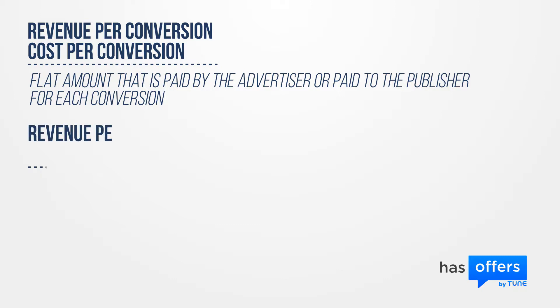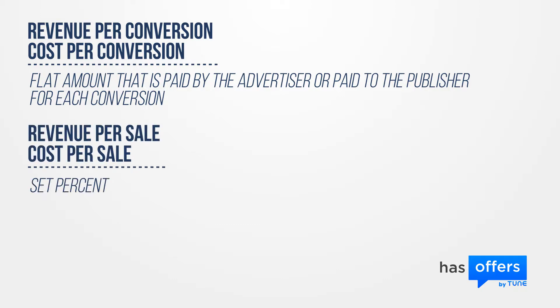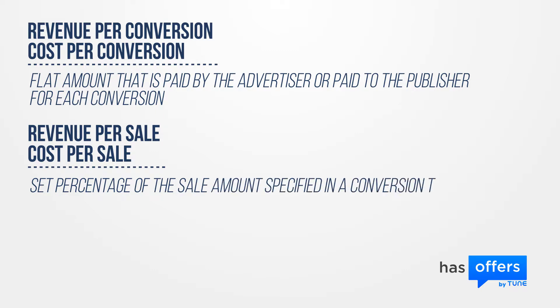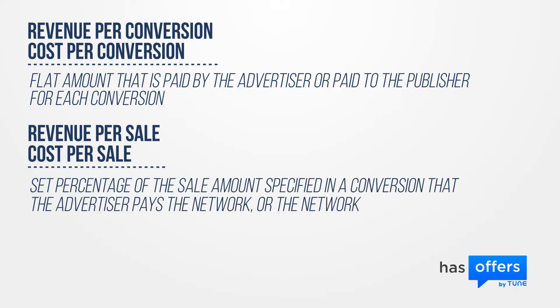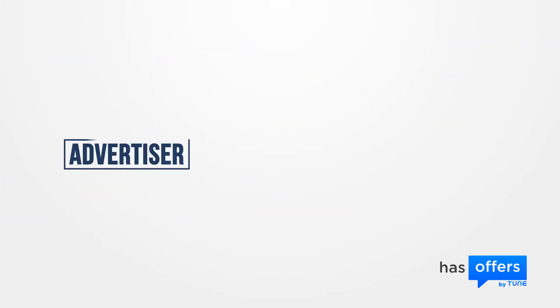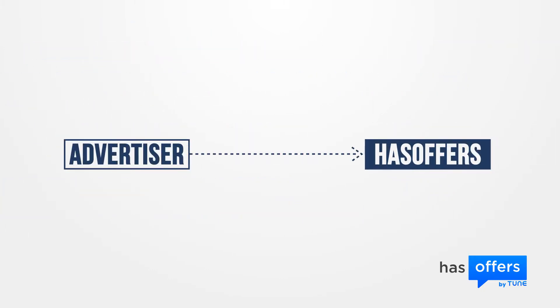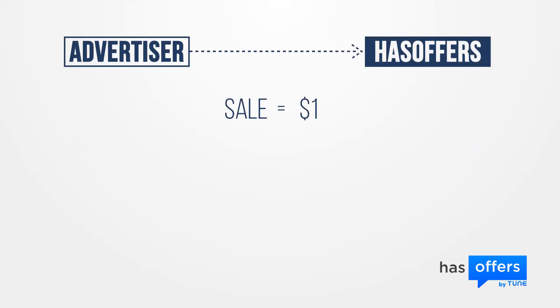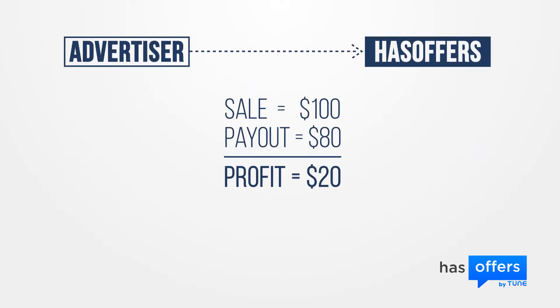Revenue per sale and cost per sale. This is a set percentage of the sale amount specified in a conversion that the advertiser pays the network, or the network pays the publisher. With this method, the advertiser must send the sale amount upon conversion. The system will calculate the revenue and payout amounts dynamically based on this sale amount.